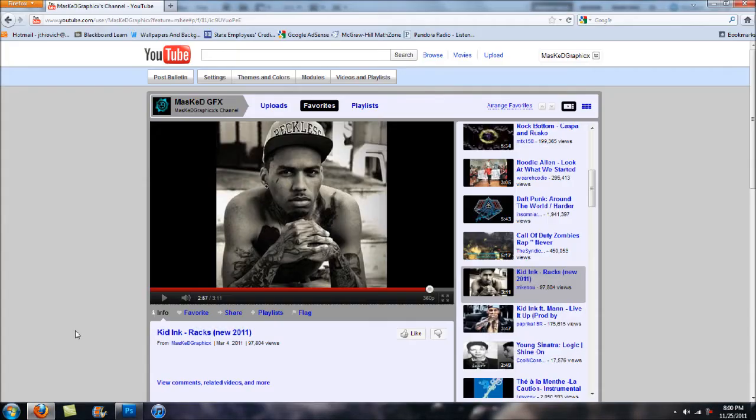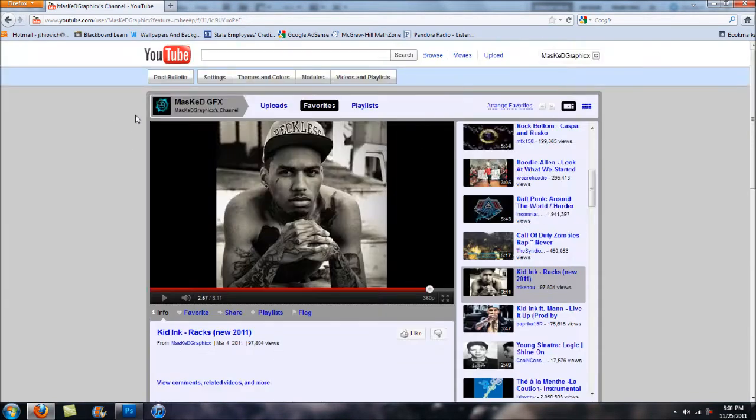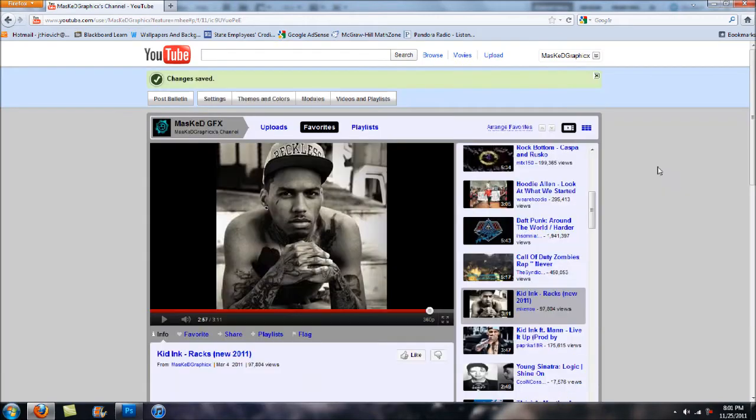What we want to do first is head over to your YouTube page, and make sure that if you're doing this for a friend or somebody, you go to their page. First thing you want to do is go to your themes and colors and just select any of these. I like to use the gray and then just hit save changes.